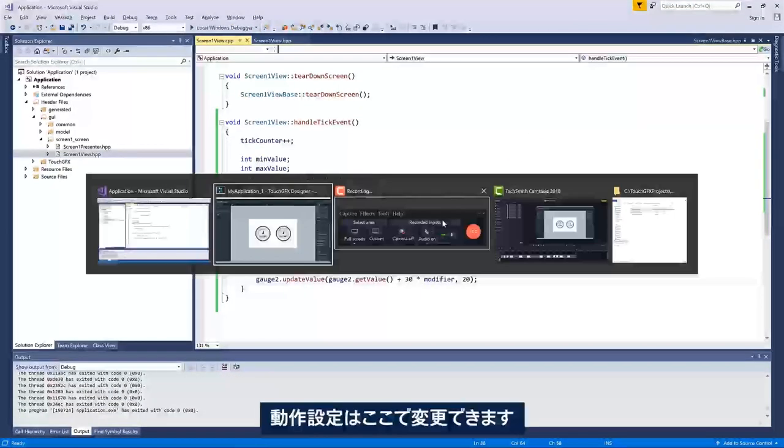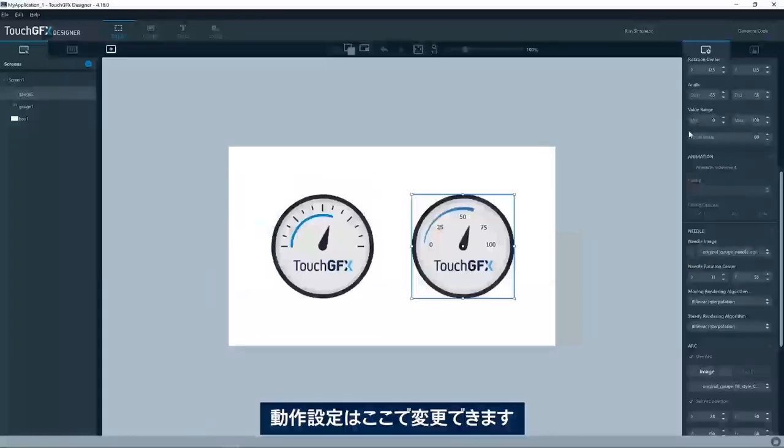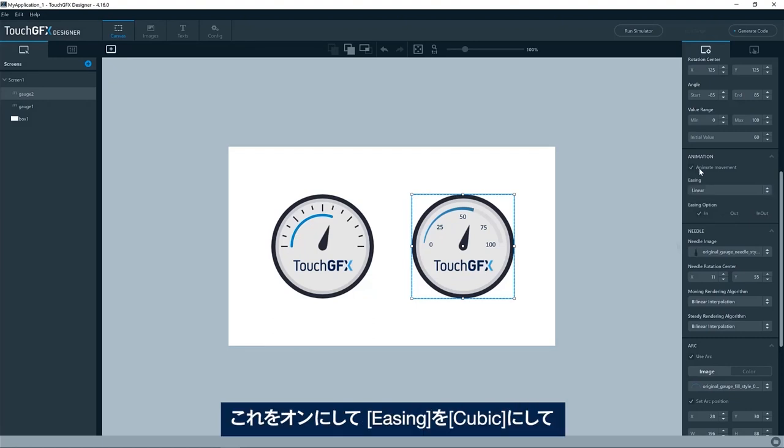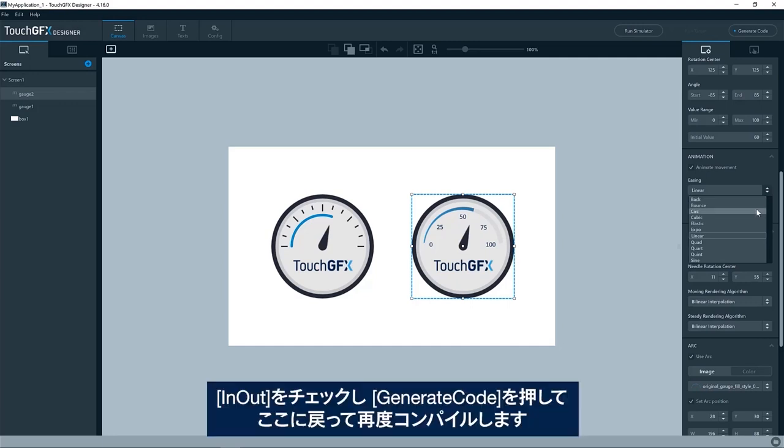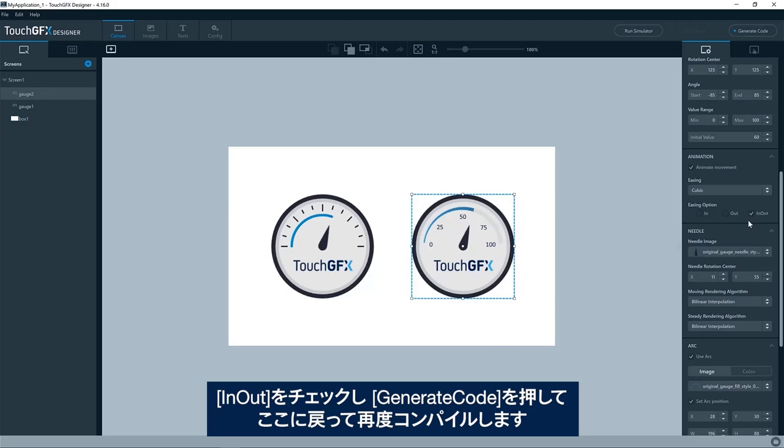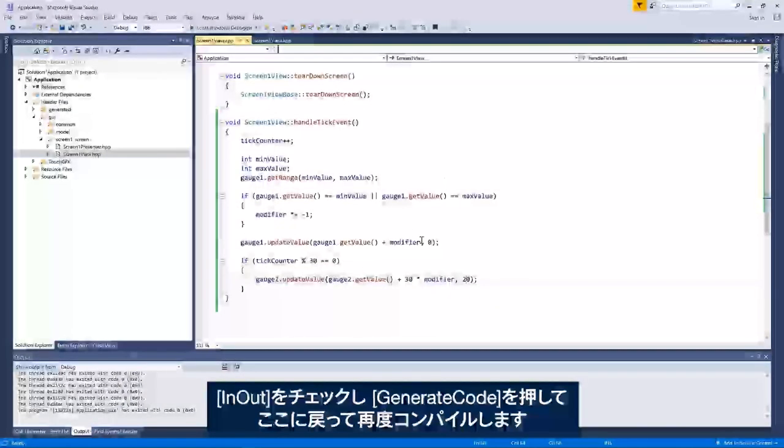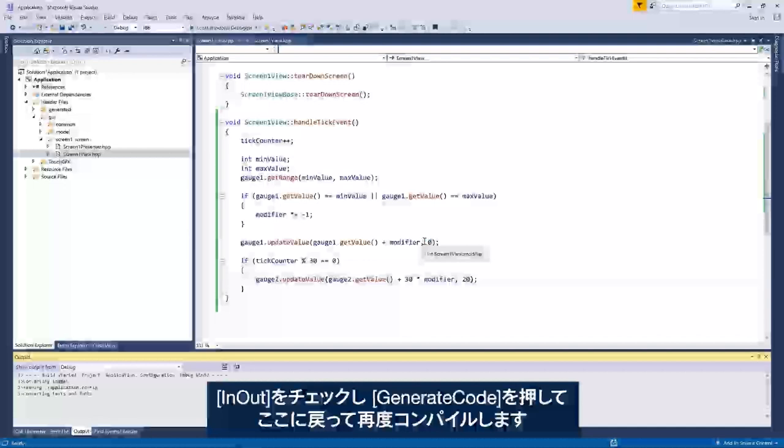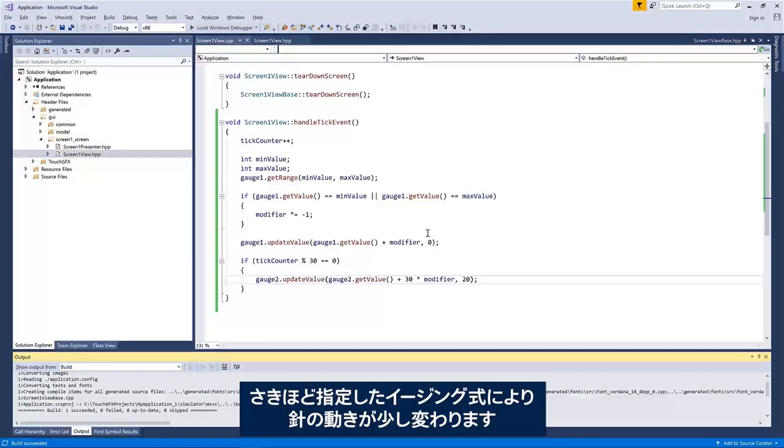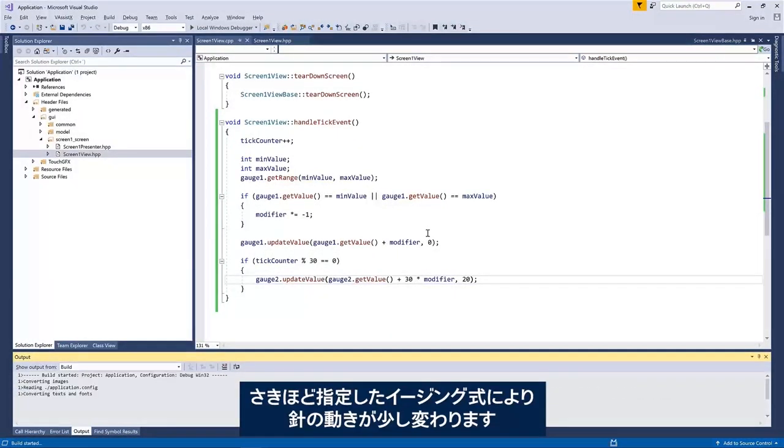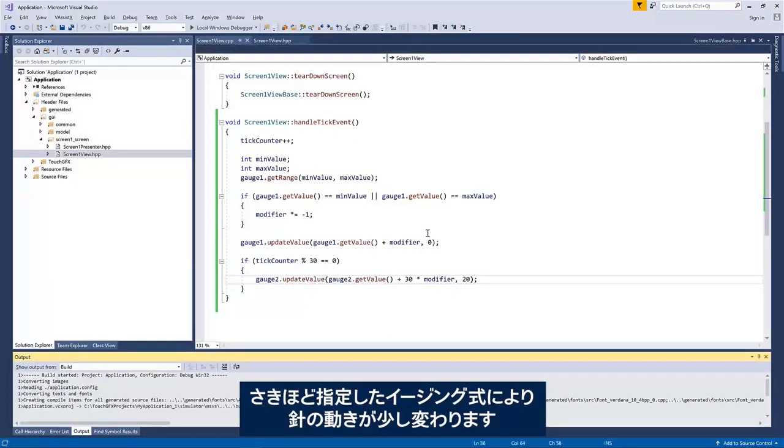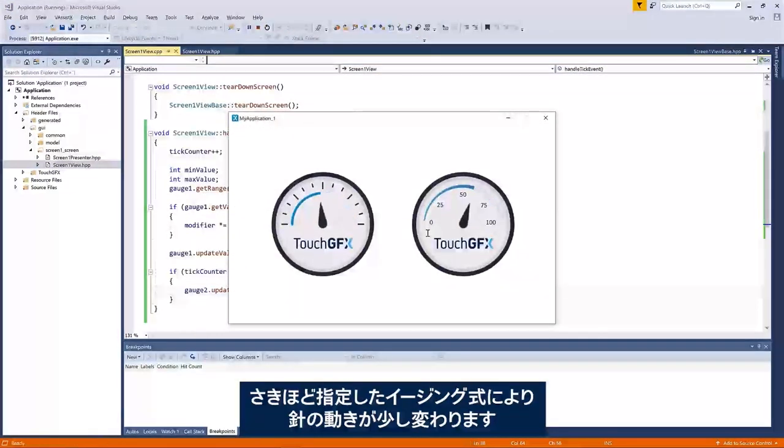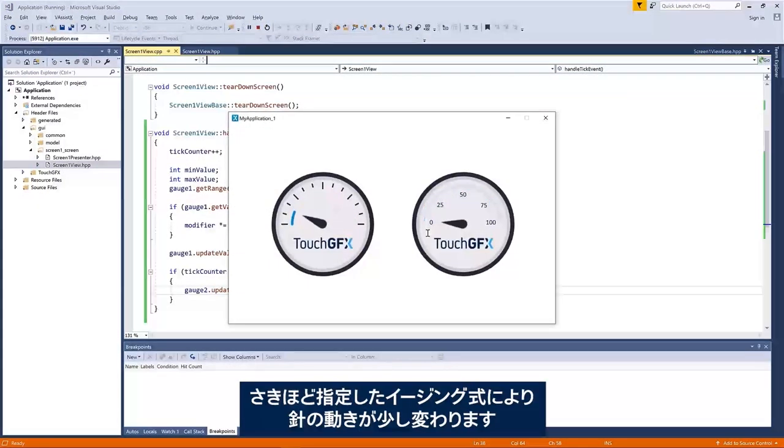We can change the movement here. If we say activate this one and then the easing, we put an easing back, so we could have like a cubic with the ease in out, generate the code back here, compile again. And now the movement of the needle will be slightly different following that particular easing equation.